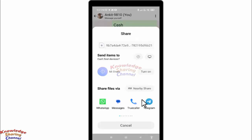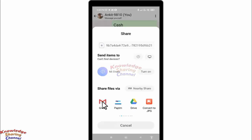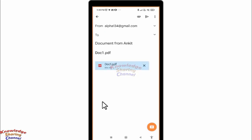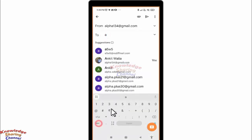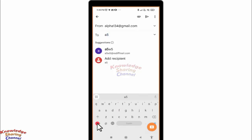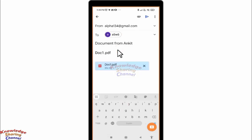Search for the Gmail app. Your PDF file will automatically appear in the attachments. You simply need to enter the recipient's address and add the subject to send the email.